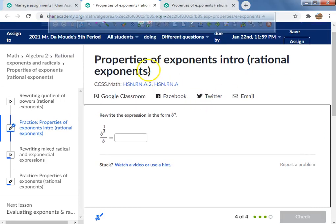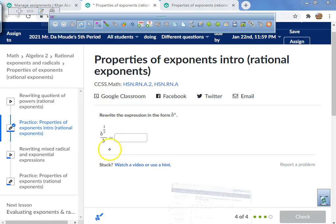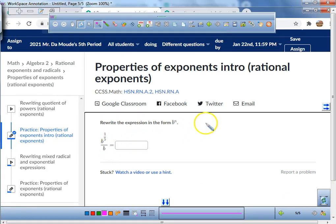What we're going to be working on today is properties of exponents. This is just an intro dealing with rational exponents. We're going to go over three different properties today. The very first property that we're going to be doing is what's called the quotient property.